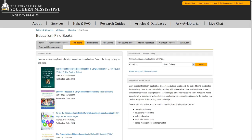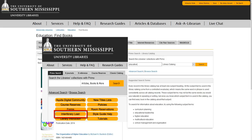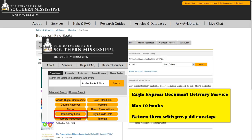Being an online student, you may wonder what's the point in trying to find a book. But did you know that we have thousands of e-books, and you can access them from any computer? And did you know that we can send physical books to your home? Once you find a book in our library catalog, we can send that book to your home through our Eagle Express document delivery service. You need to establish a free account with the Interlibrary Loan Department to request these books. You can request a maximum of 10 books. Your books will be shipped with a prepaid mailer so that you can return the books to us. This is all at no cost to you.